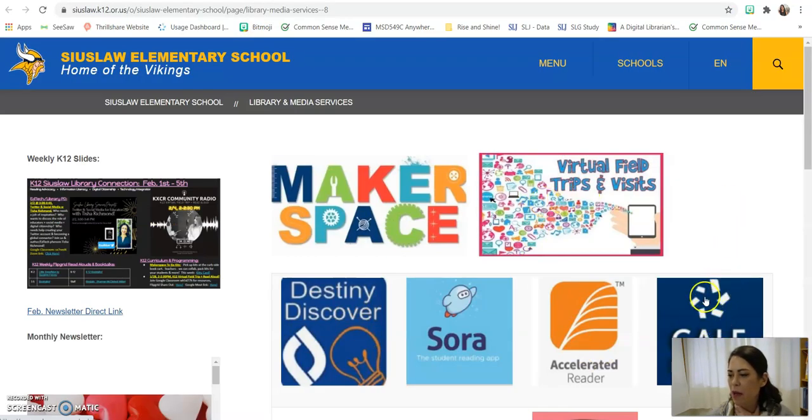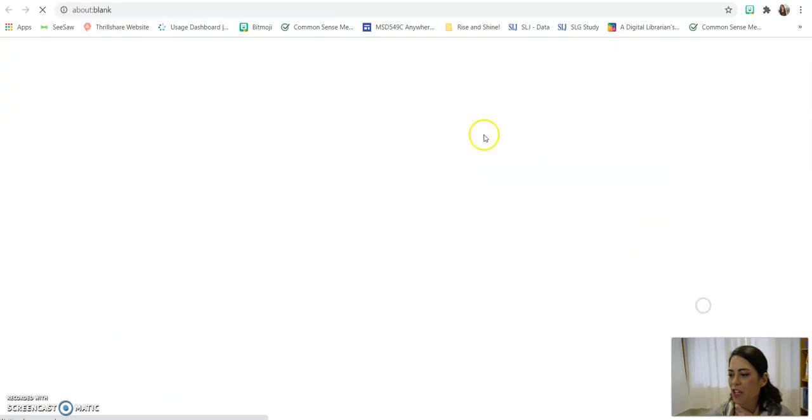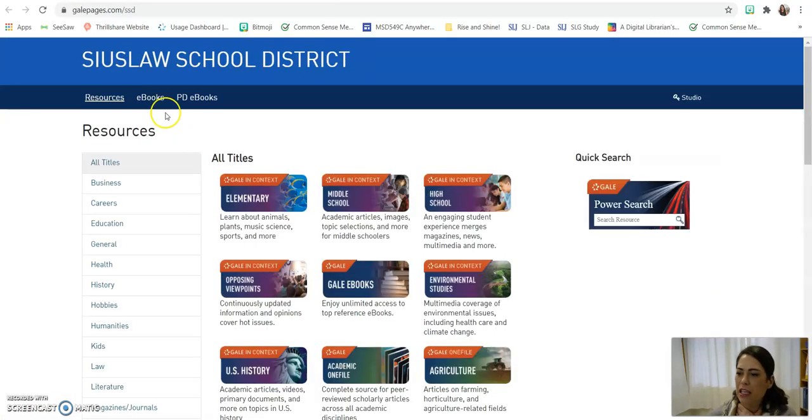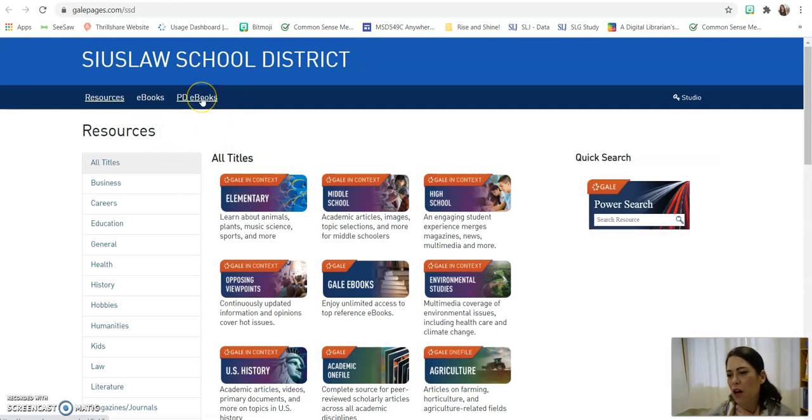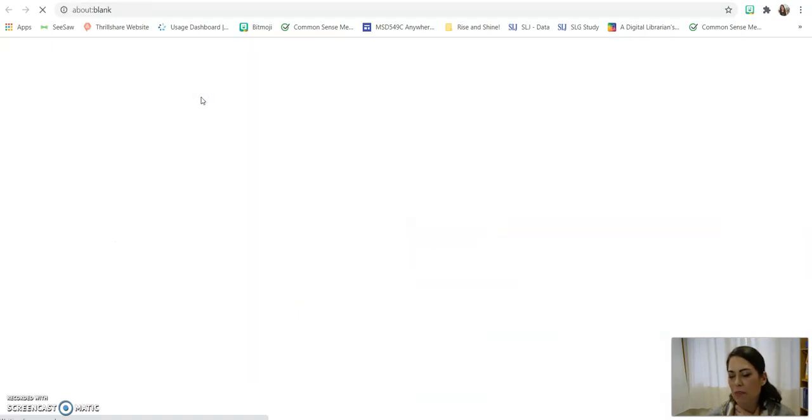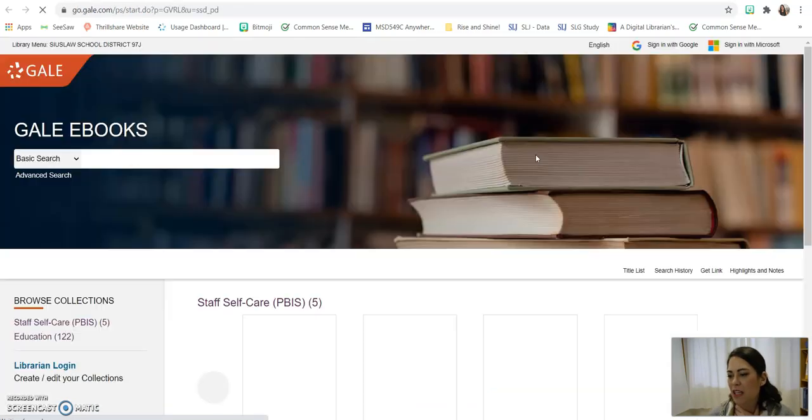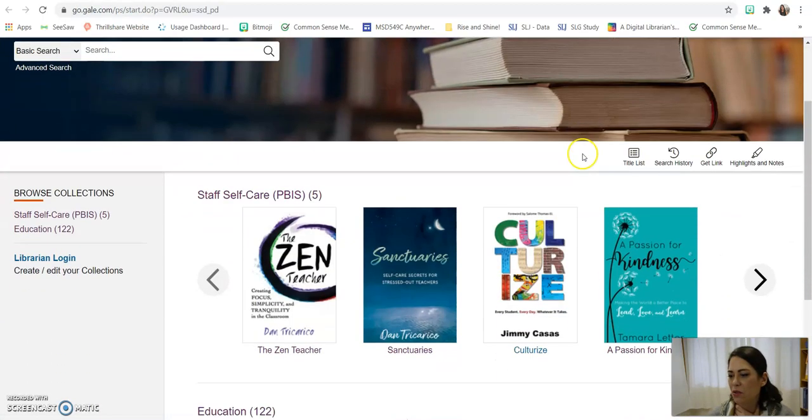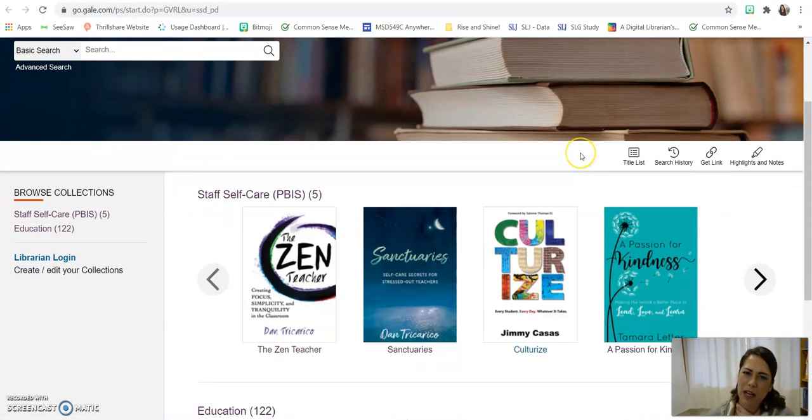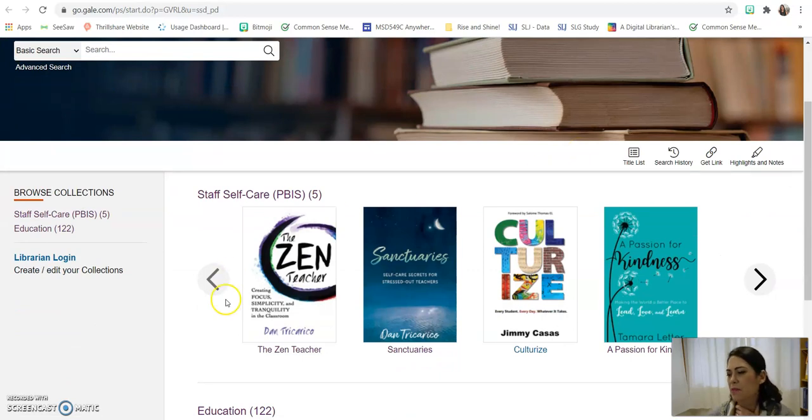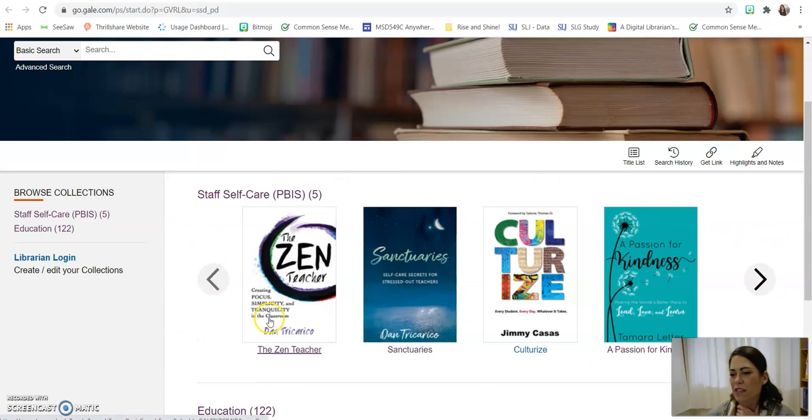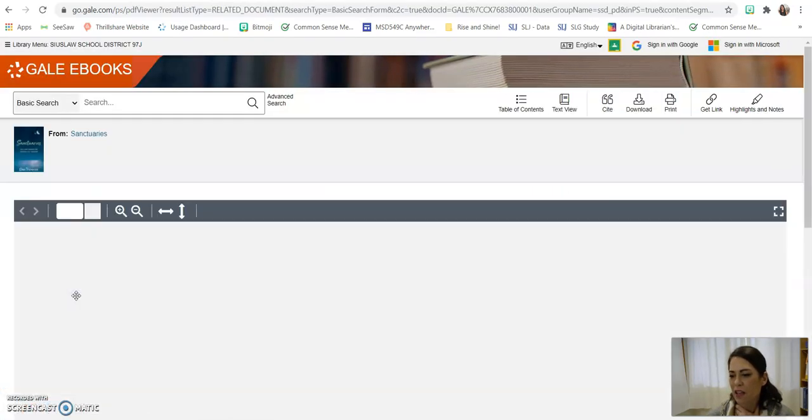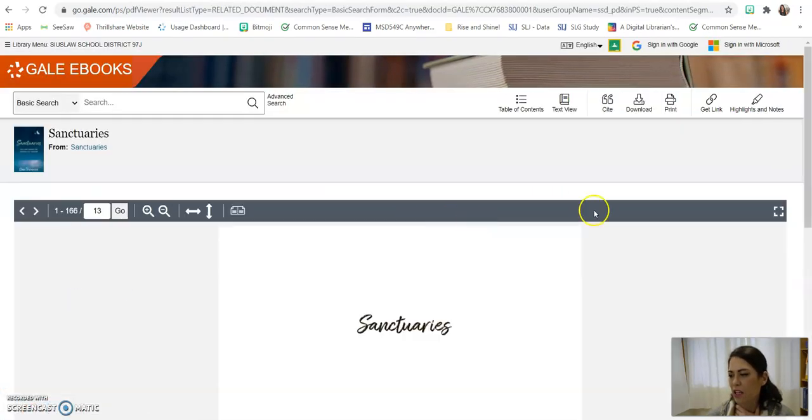So here I am going to the library webpage, clicking on Gale, just trying to remind you how to log in and utilize our online e-books. You're going to click on PD e-books, and then if you're asked for a password, it's SIUSLA, all lowercase. And so I created a little collection of staff self-care books. Here is Sanctuaries. You can click it open to view it.